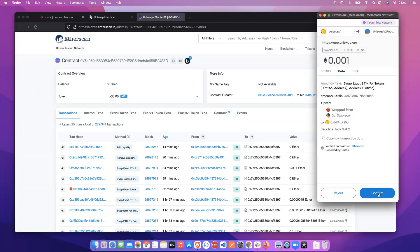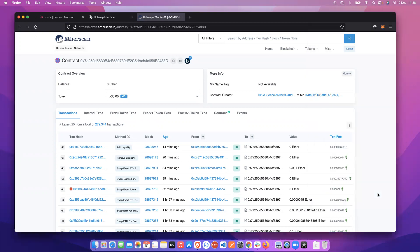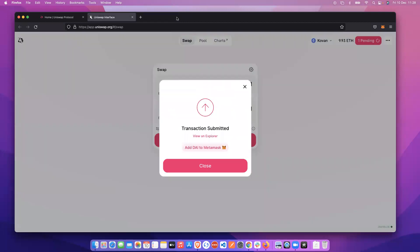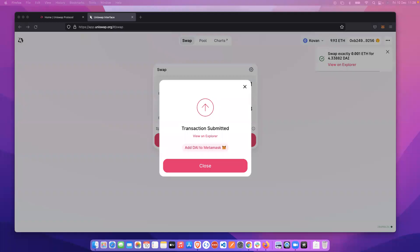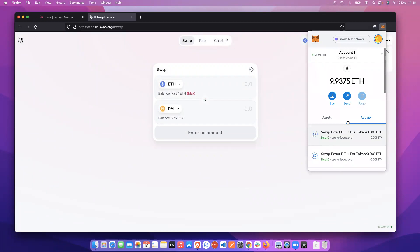So we're going to go ahead and confirm the transaction. So the transaction is confirmed. We're going to close this down, we're just going to go back to our wallet.